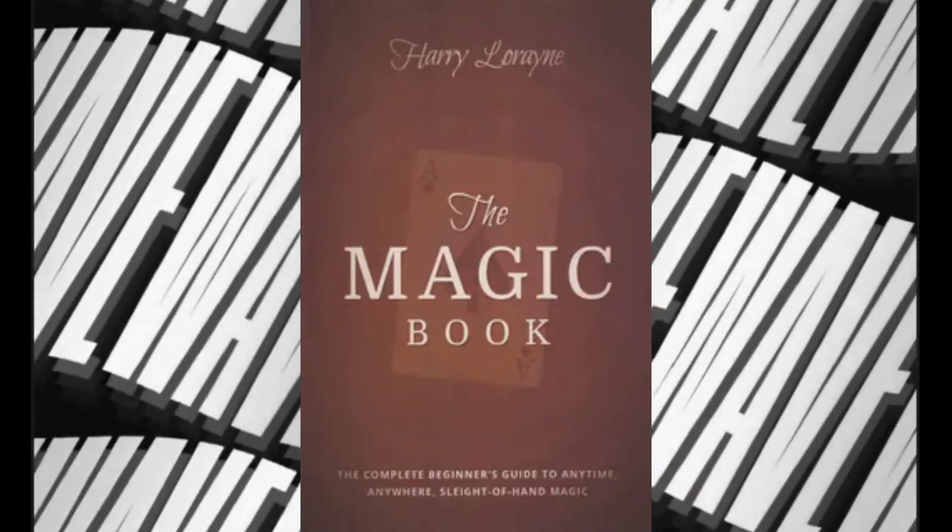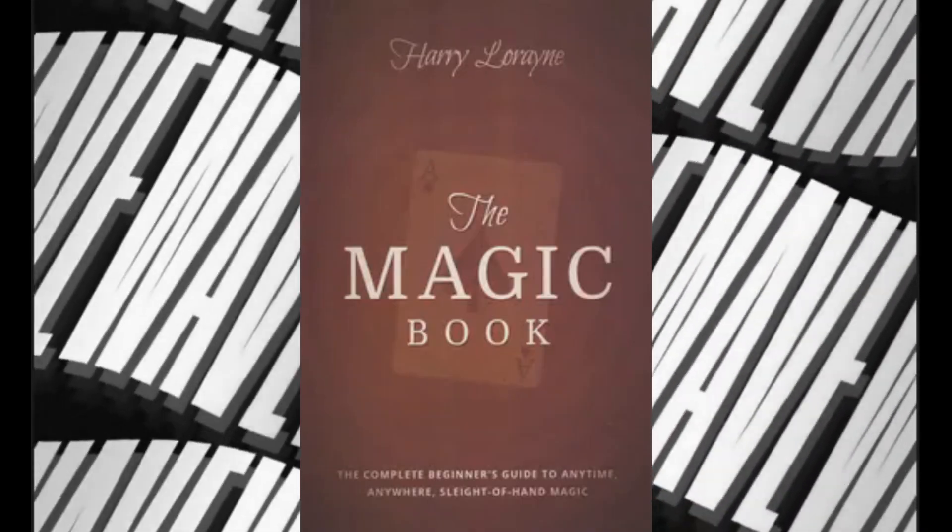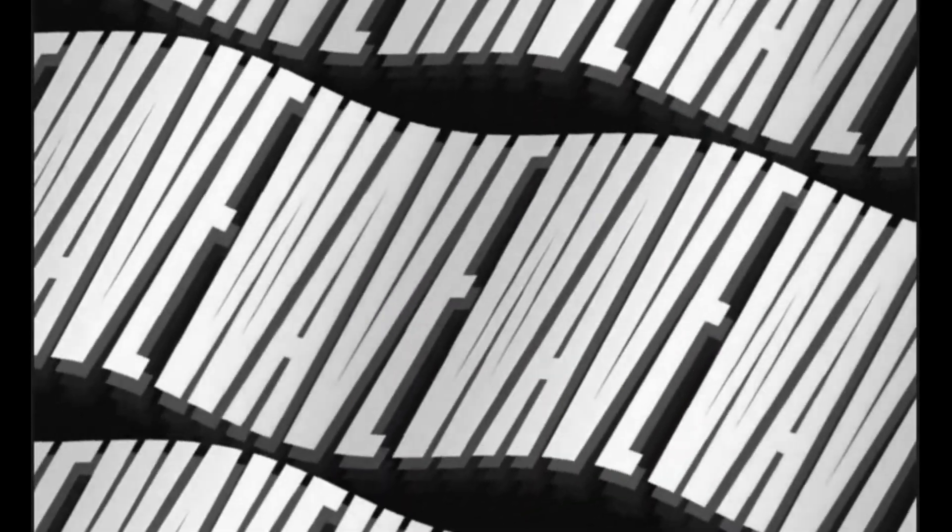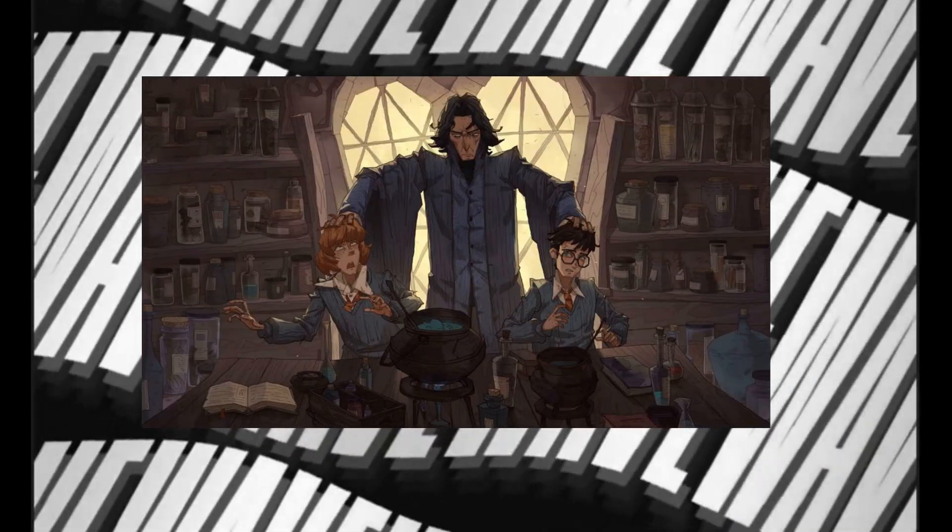Number three: The Magic Book. The Complete Beginner's Guide to Anytime, Anywhere Sleight of Hand Magic by Harry Lorayne.